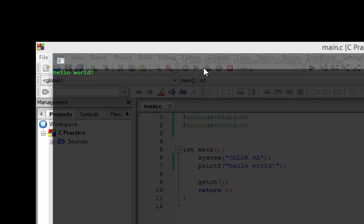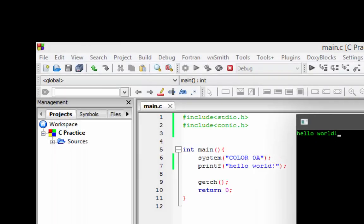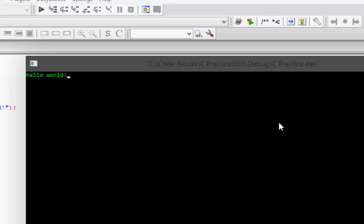And here you go — we now have a black window with lime or light green font written on it.